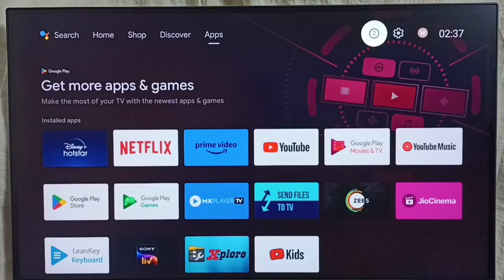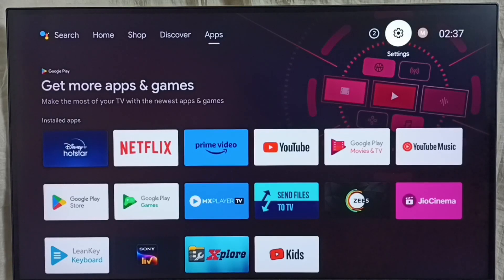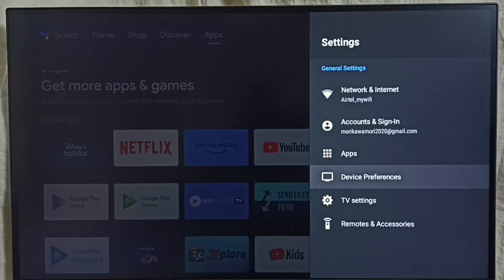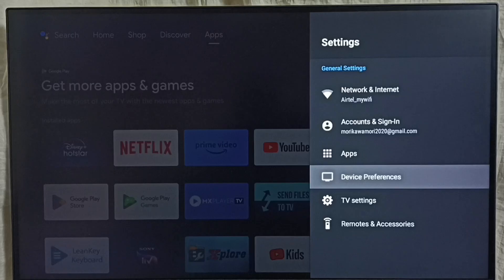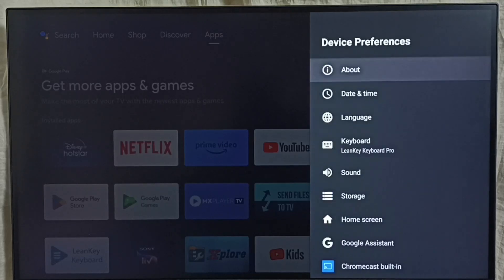Go to settings and select the settings icon from the top right corner. Then go to device preferences and select about.